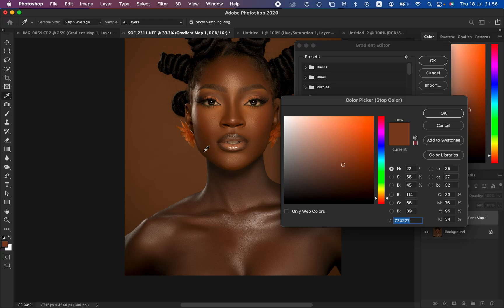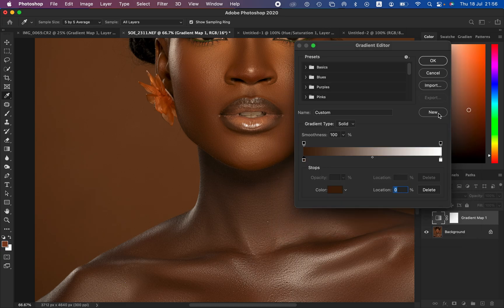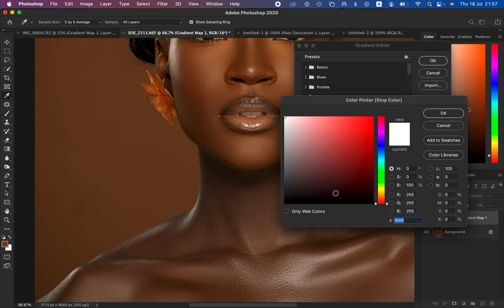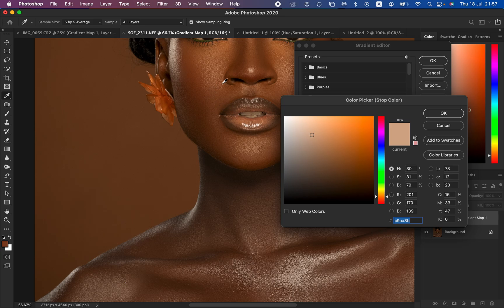Zoom in using Ctrl+ on the keyboard and sample the darkest point of the skin tone, then click OK. Now left-click on the right-hand pointer — make sure the location is 100% — then click on the color option and sample the brightest point of the skin tone, click OK. Now click in the middle and make sure you set the location to 50% so it sits right in the middle.